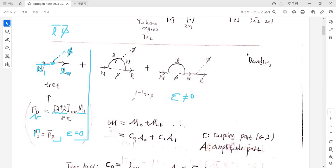At the one-loop level of the N1 decay, there are diagrams with N2 as a mediator. There are three Yukawa matrix insertions in these diagrams. Such loop diagrams contribute to the decay of N1 and generate a non-zero CP asymmetry.